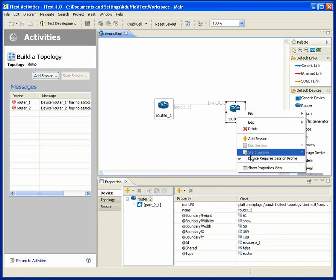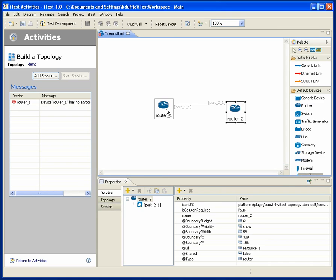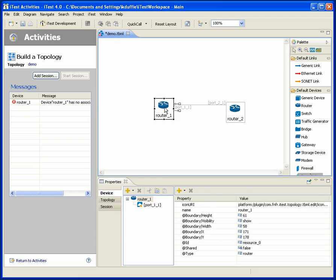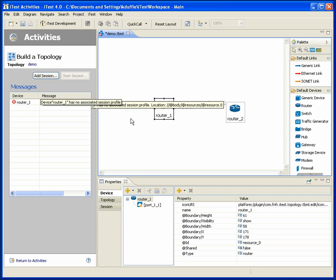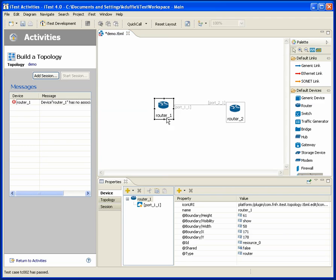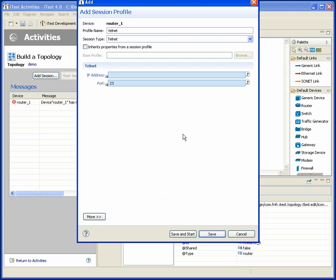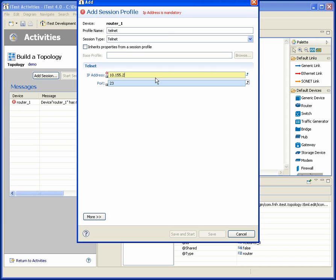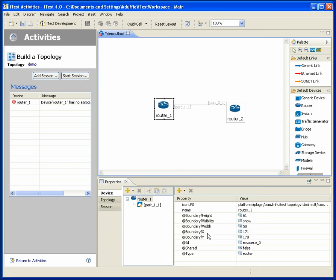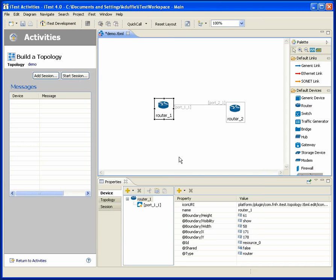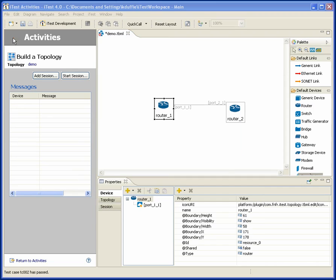except we need to go deal with the fact that the router doesn't have a session yet, so let's add a session to that router, meaning a way for iTest to talk to it. I'll use telnet, so 10.155.2.5. Okay, now I've got my topology.